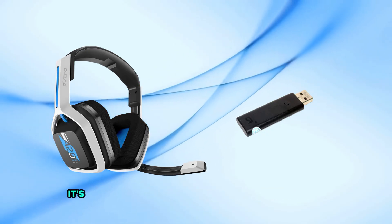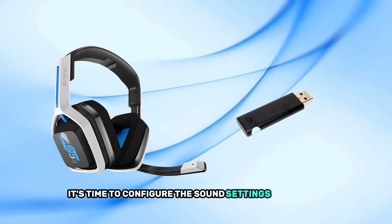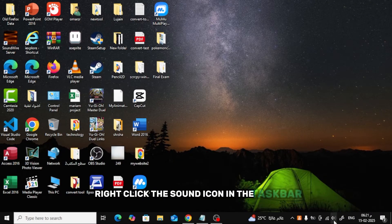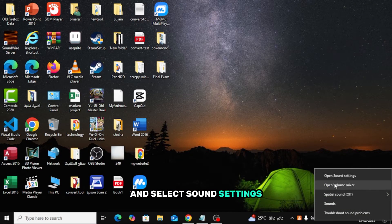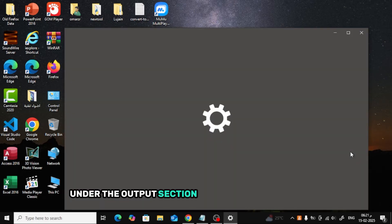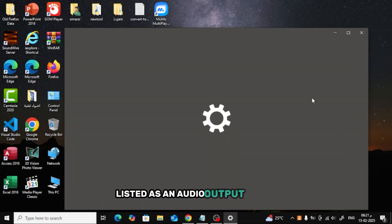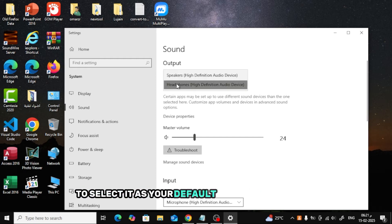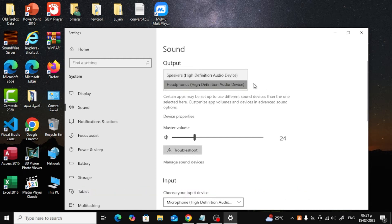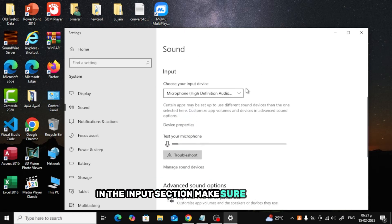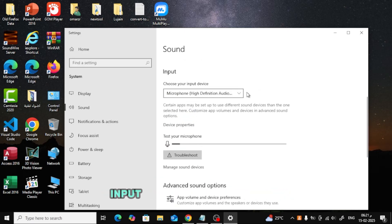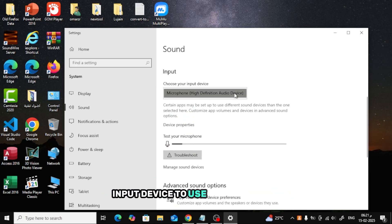Now it's time to configure the sound settings. On your PC, right-click the sound icon in the taskbar and select sound settings. Under the output section, you'll find the Astro A20 listed as an audio output device. Click on it to select it as your default audio output device. In the input section, make sure Astro A20 voice is selected as your microphone input device to use for voice chat.